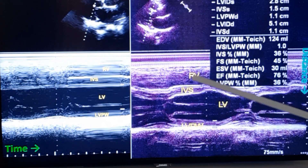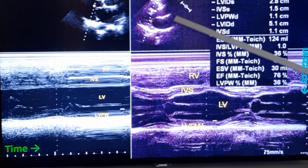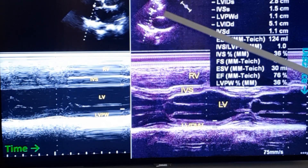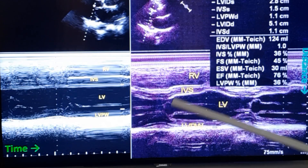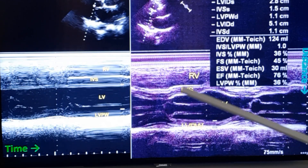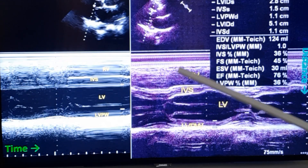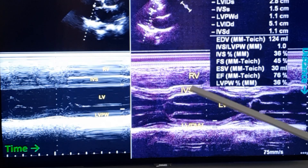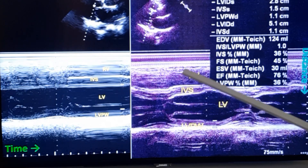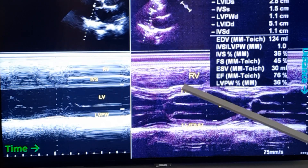Remember that in this parasternal long axis view, the small portion of right ventricle is mostly the outflow region of the right ventricle, not the main right ventricular cavity.